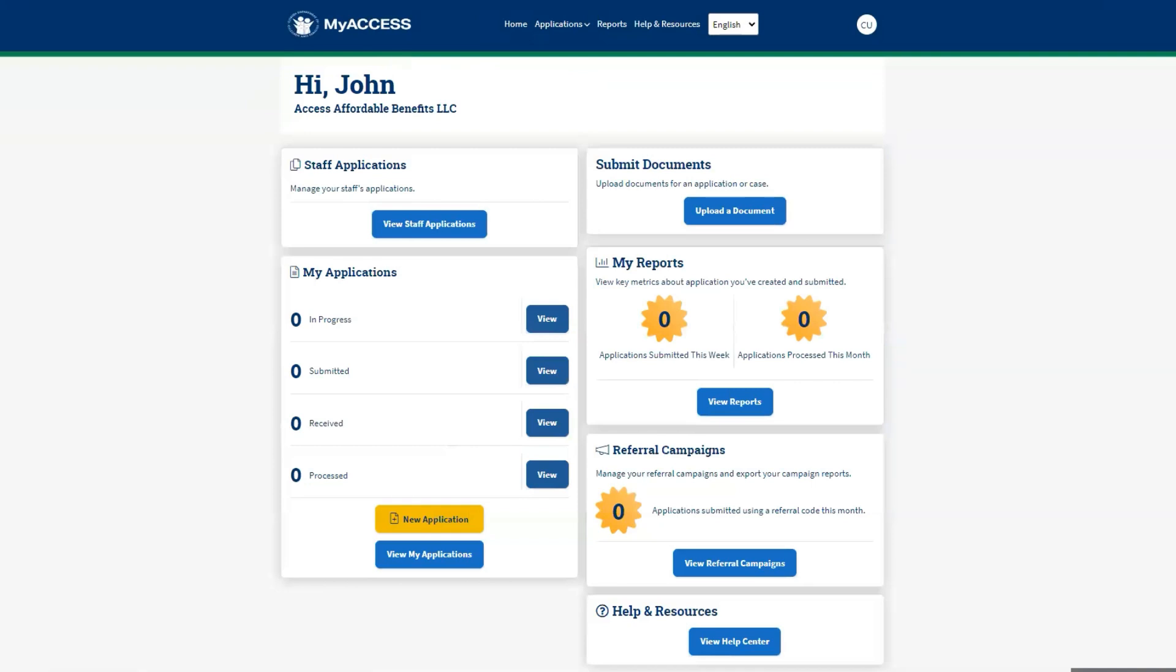Now, let us review how to upload a document on behalf of an individual for an application or case that was already submitted. From the dashboard, locate the Submit Documents card and click Upload a Document.